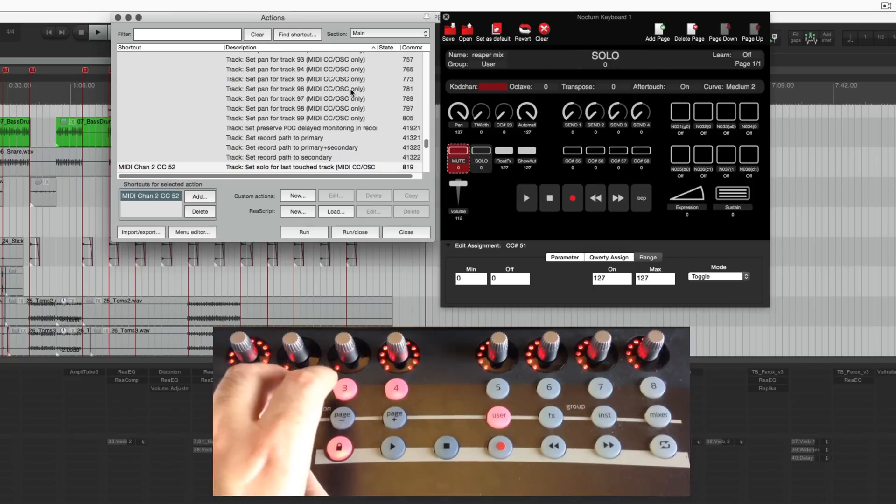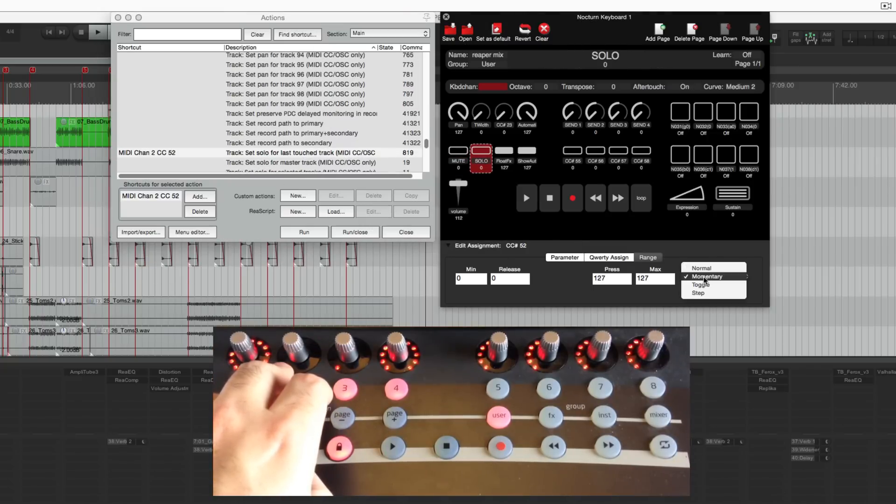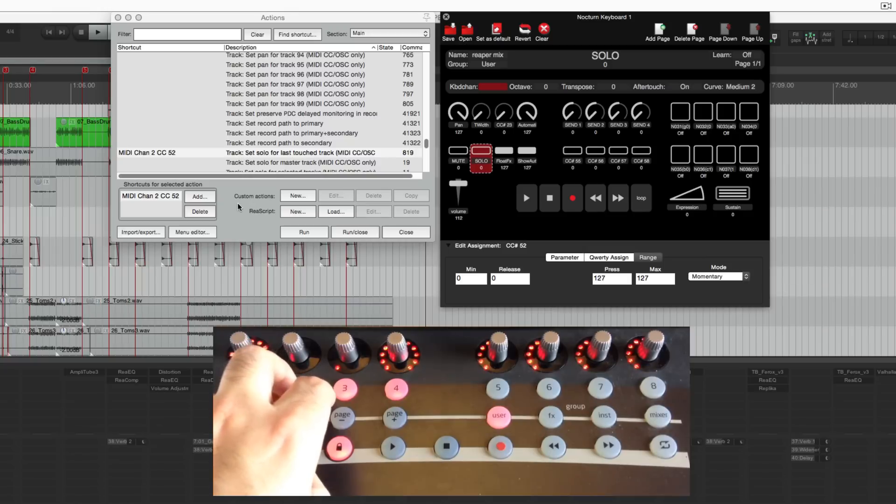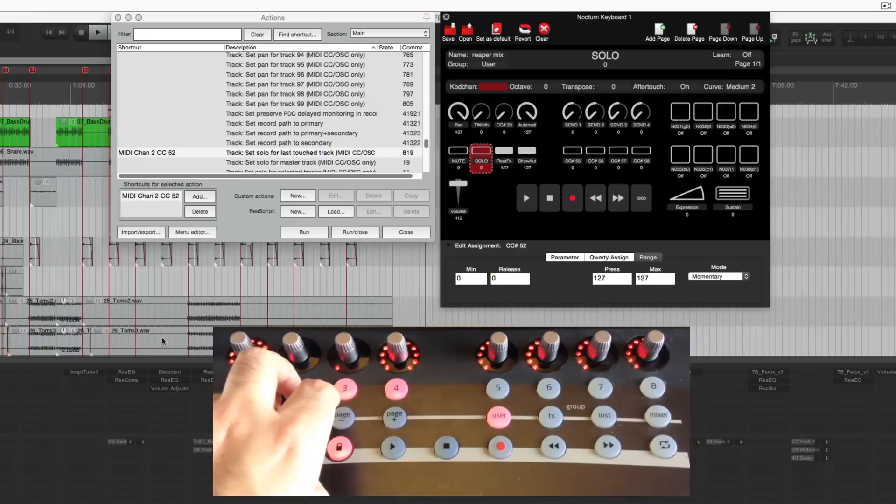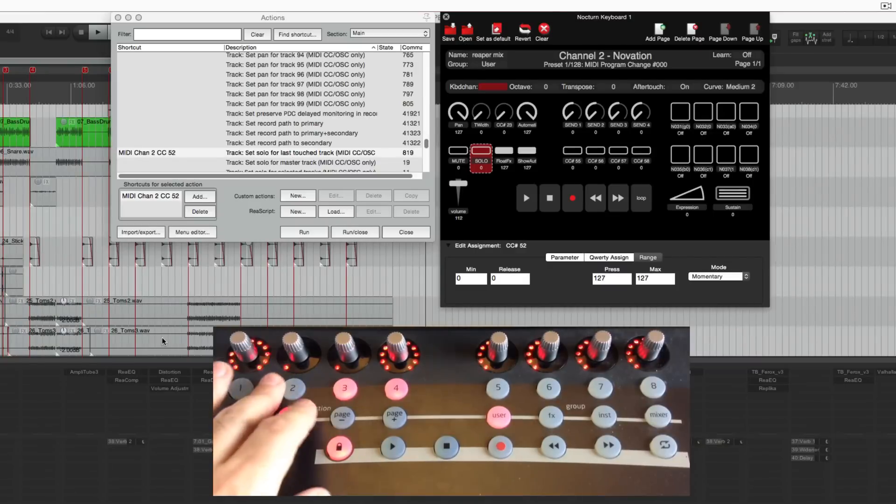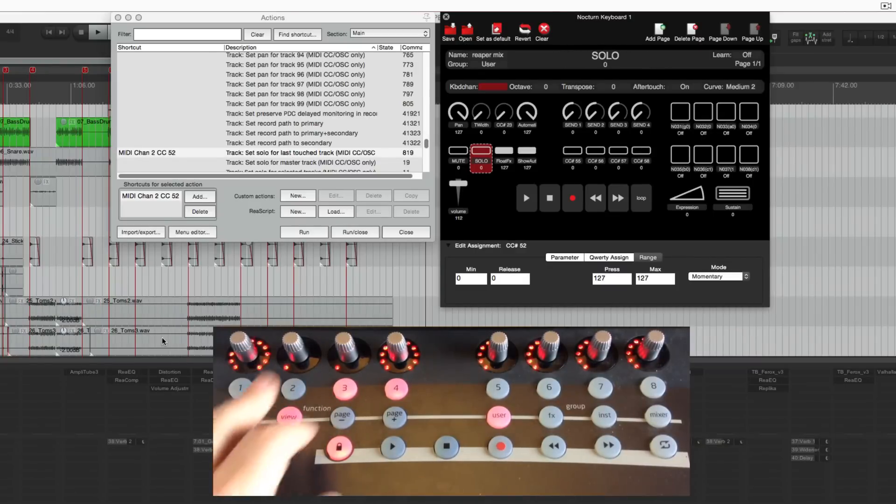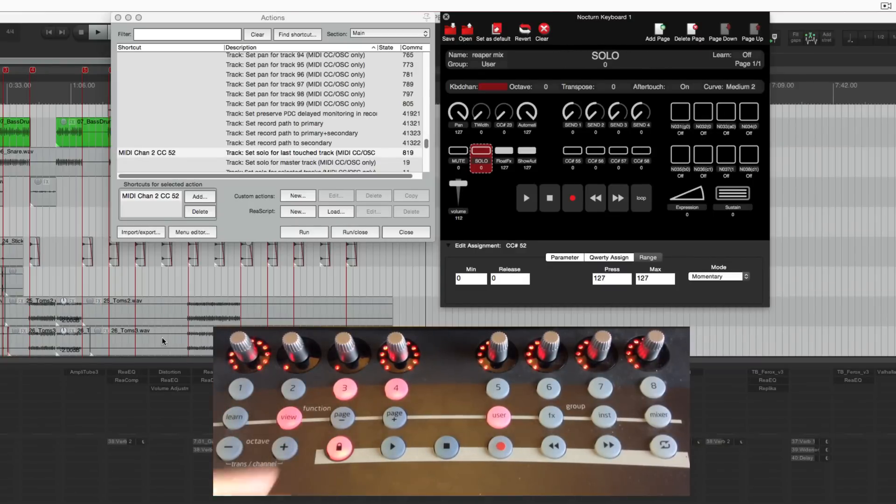Next one is solo. I actually have it set as a momentary switch. So like this tom 3 track is selected. It only solos while I have the button pressed. Pretty cool I think.